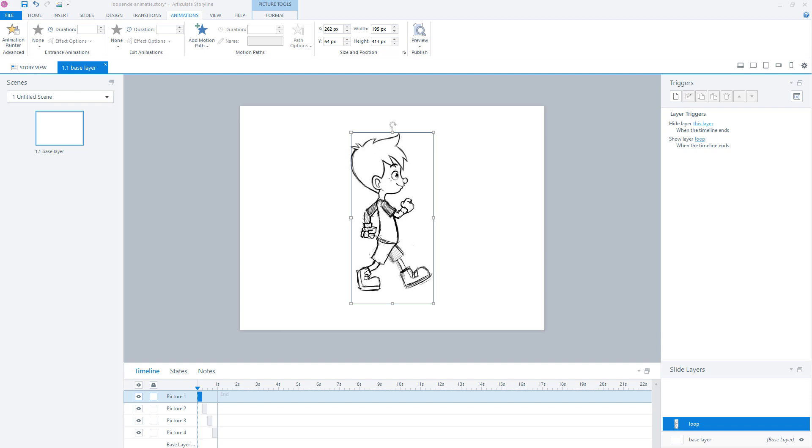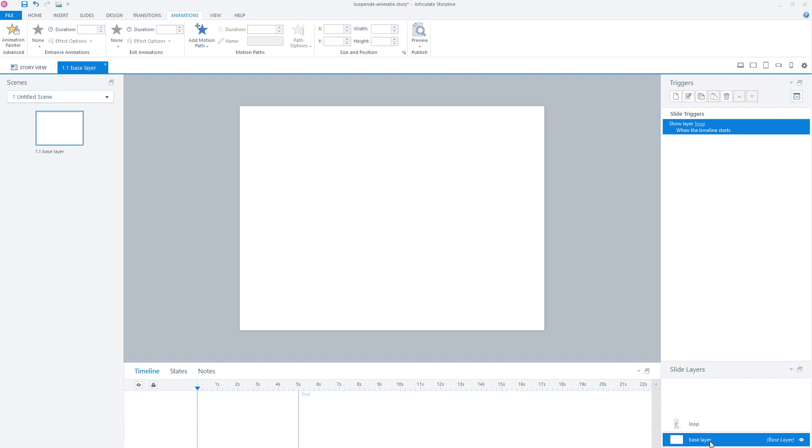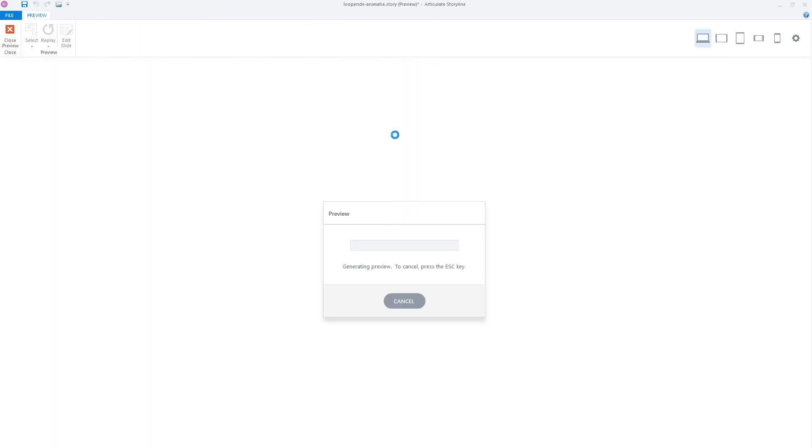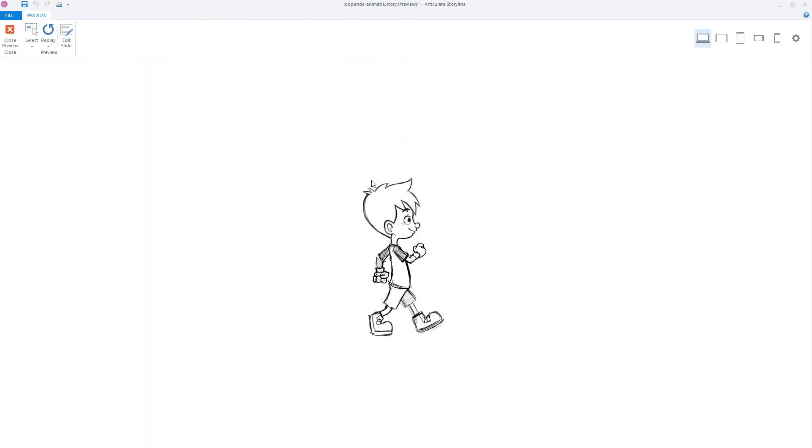The first thing that I have done is I created a trigger on the base layer. So I click my base layer and you can see here the trigger. This trigger says show layer loop when the timeline starts. So when the timeline of my base layer starts, my slide layer loop will be visible. But if I preview my animation you can see that it only takes one step. I want to keep the animation running.